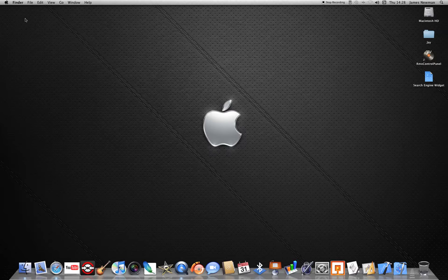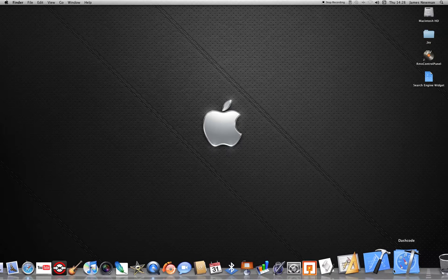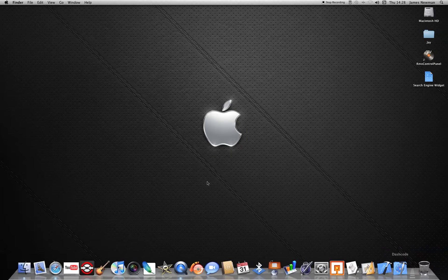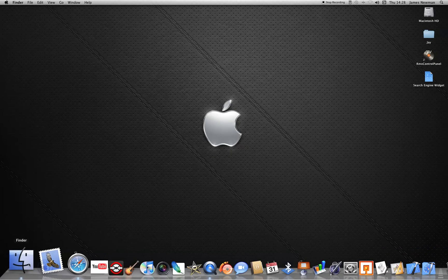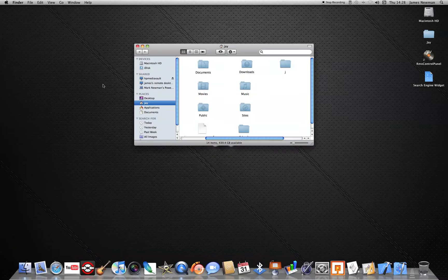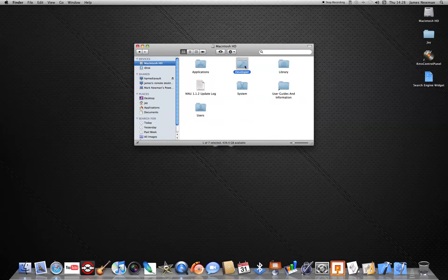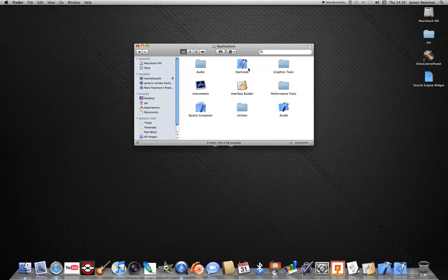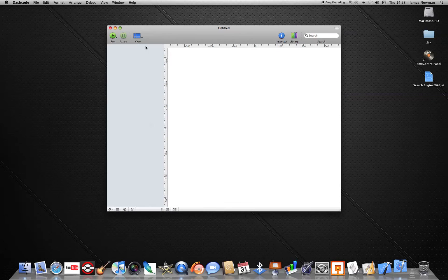If you don't have it already, go on to Finder, back to Tosh HD, Developer, Applications, and then Dashcode.